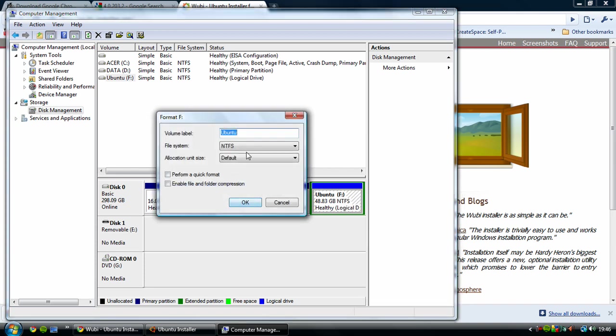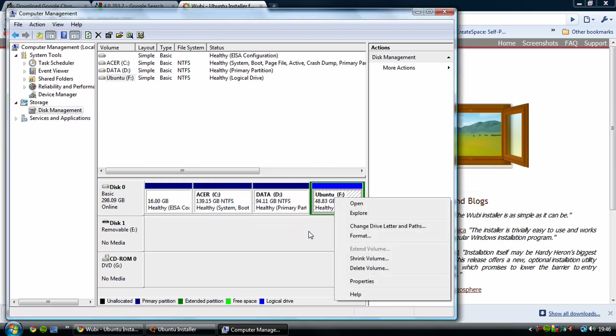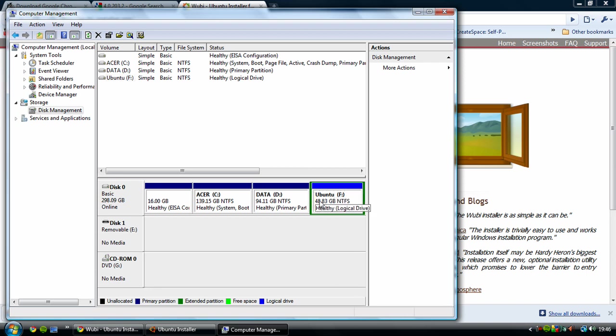When you format, you do the volume label and all that, and then you'll get an option to change the drive letter and path which you need to change it to a letter that's not used by any of your media such as DVD ROMs, disk drives, removable hard drives, anything. You can't use the same one again.